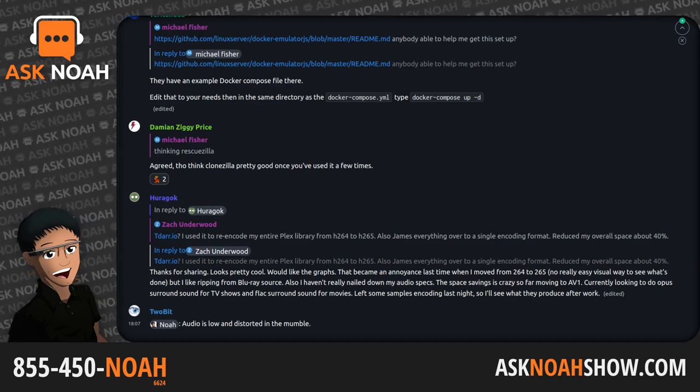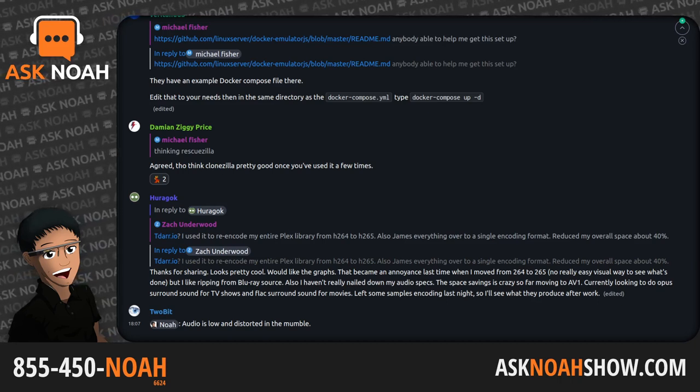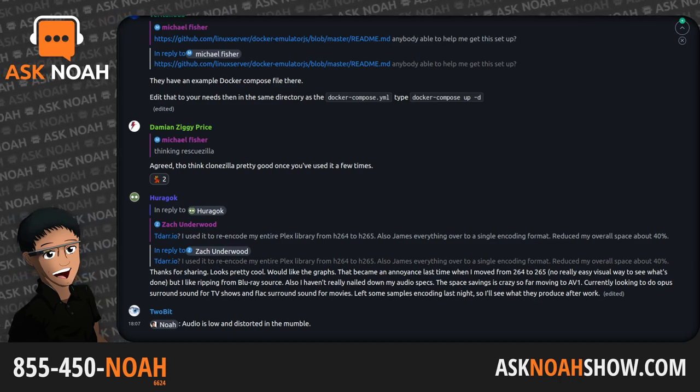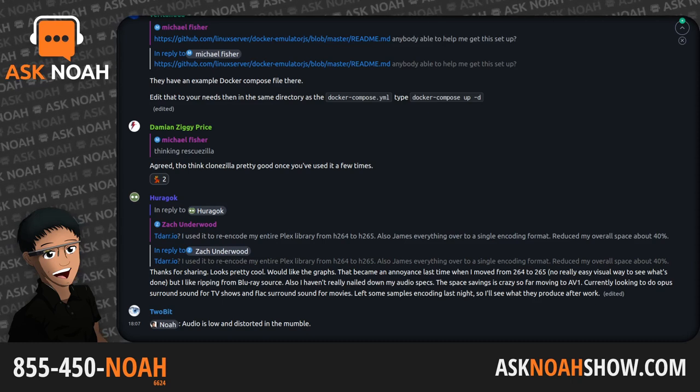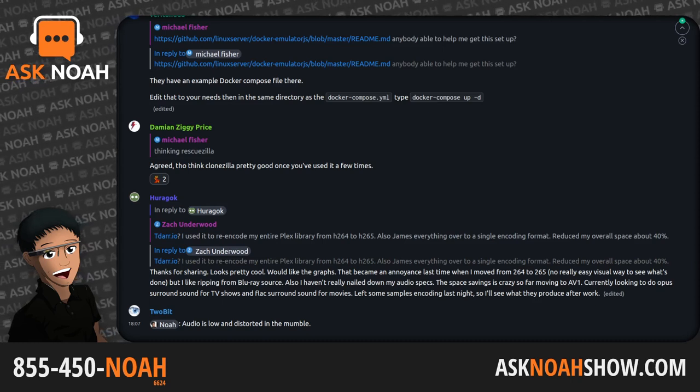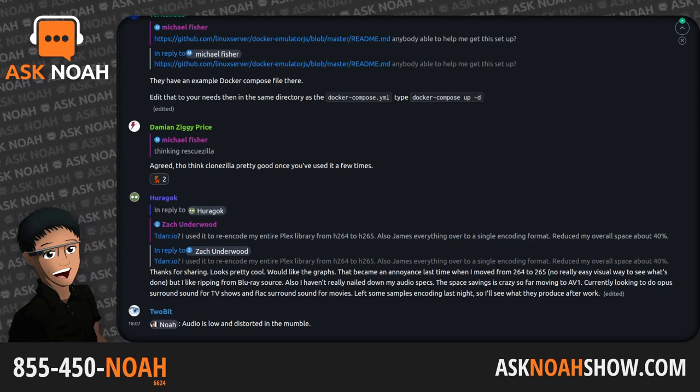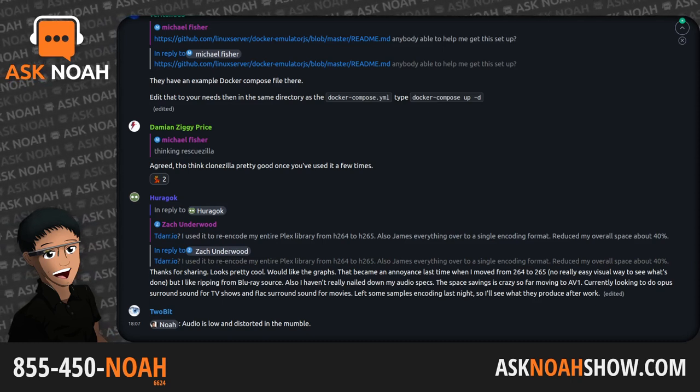Send an email to live@asknoahshow.com. We're going to switch up the order tonight, do things a little bit different.